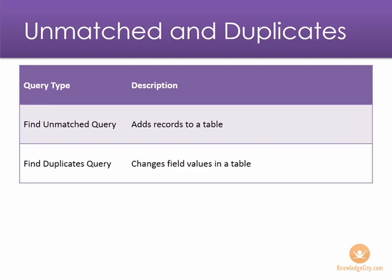For example, if you have regular updates that you perform within your database for pay increases or pricing, you may want to create an action query and run them as needed versus creating the query over and over again.